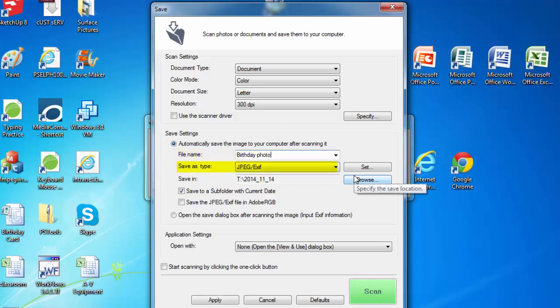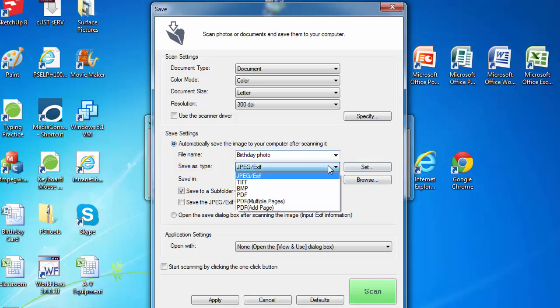You can also save different file types under save as type. PDFs are best for documents and JPEG is best for images.